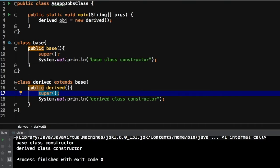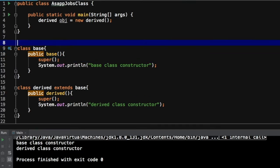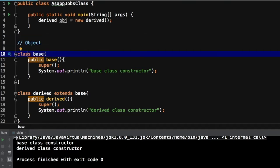When the program gets executed, it sees the super call first and knows it needs to call the base class constructor. Then the call goes to the base class, and from there it will call the super class of the base class — which is the Object class, because in Java any class gets extended from Object class. So it's not wrong to say we are calling three constructors: Object class constructor, base class constructor, and derived class constructor.